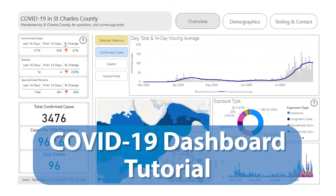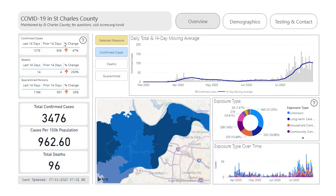Welcome to the St. Charles County COVID-19 Dashboard. This video is intended to assist in navigating and understanding the information provided. By default, it opens to the Overview page.